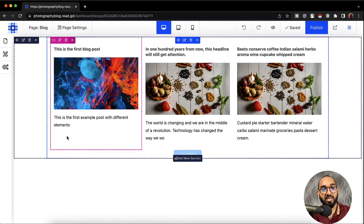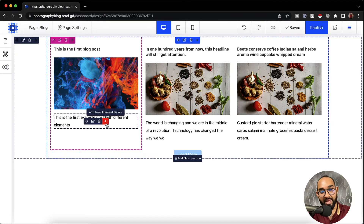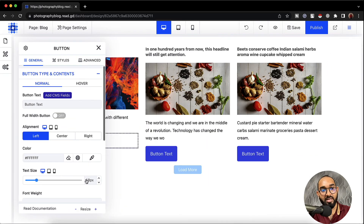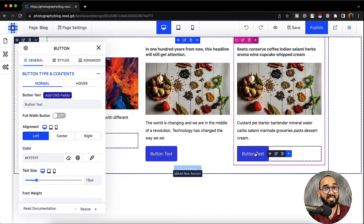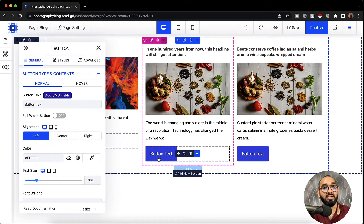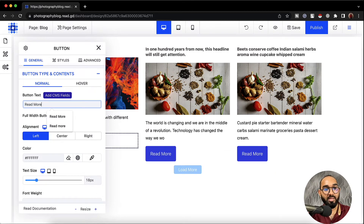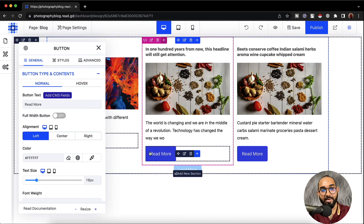One last thing I'd love to add is the read more button, so that whenever someone clicks it they'll be able to read the full blog post. Let's click on the plus icon, add new element below, and select regular button. I'll keep the button styling as is — you can customize everything depending on your need. I'm going to change the button text to read more.